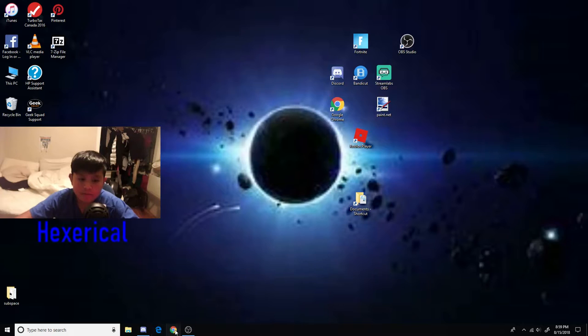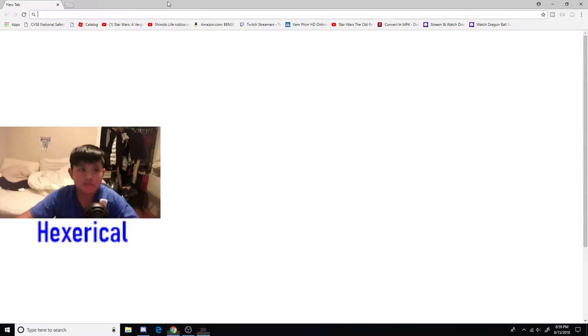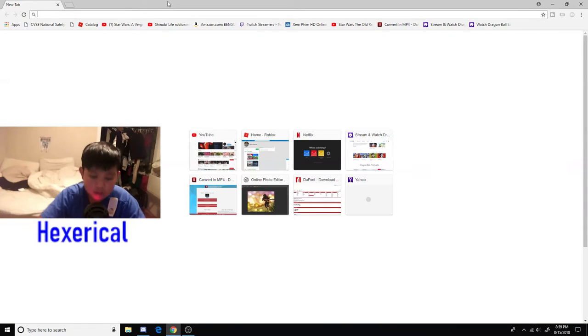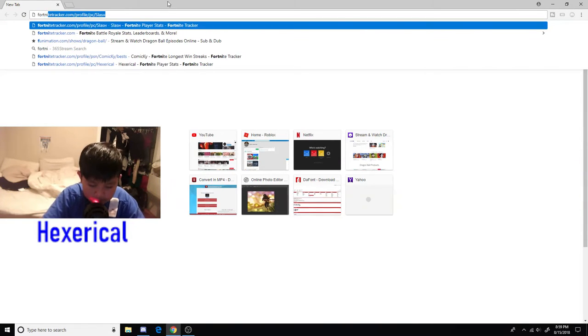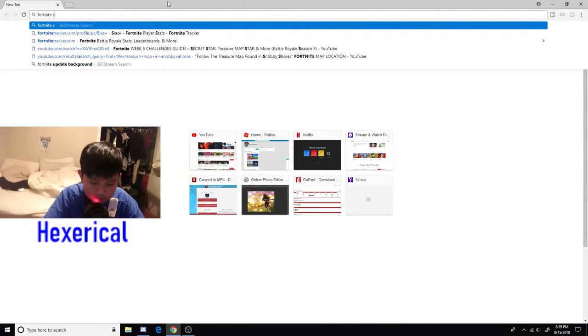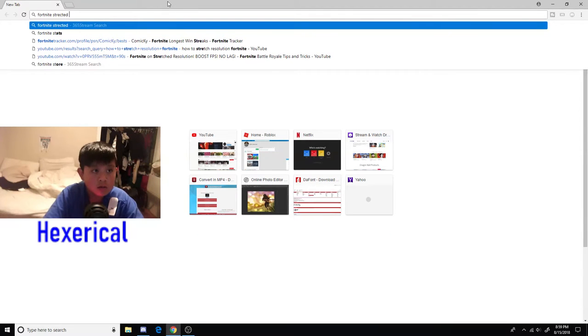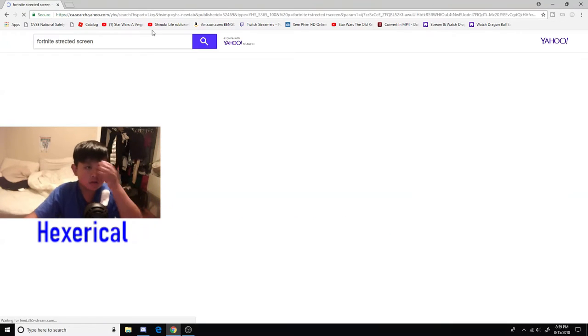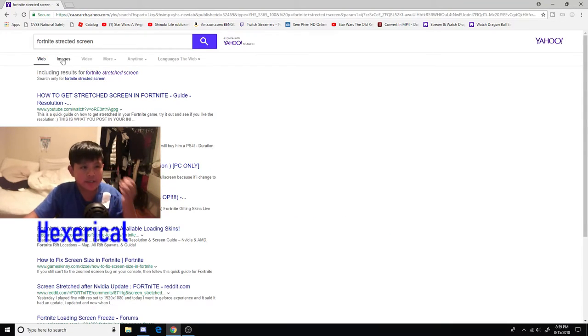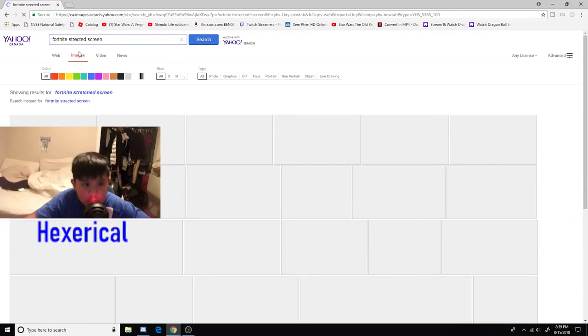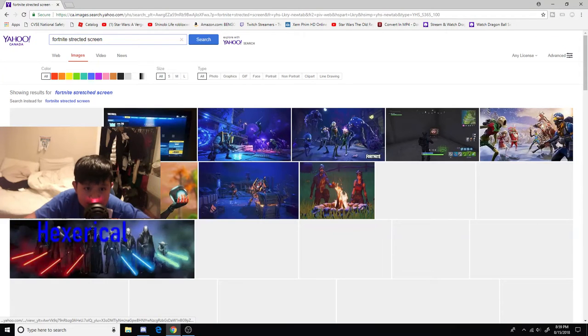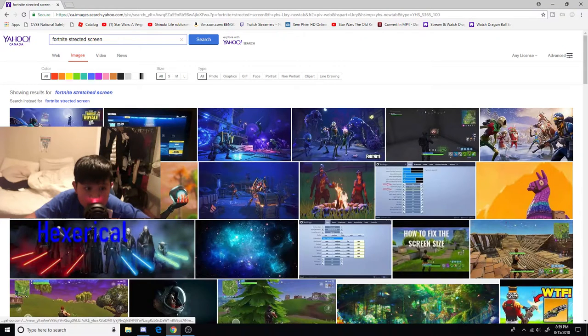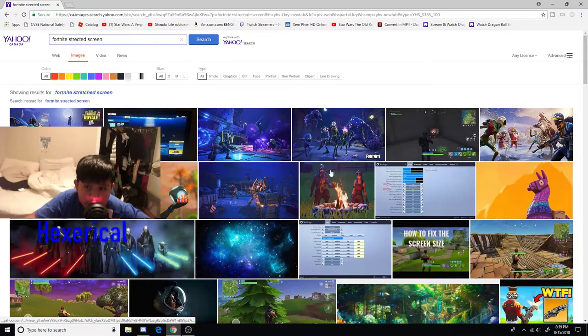Moving on to tip number three: make sure to stretch your screen that way the bodies are bigger so you can aim better. What I mean by this guys is you can stretch your screen like this.